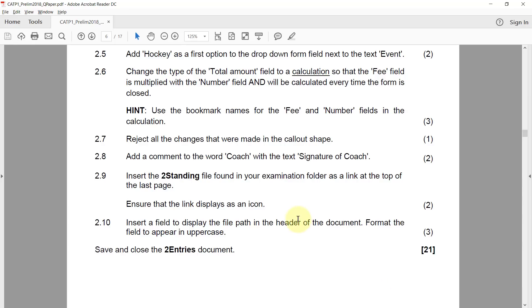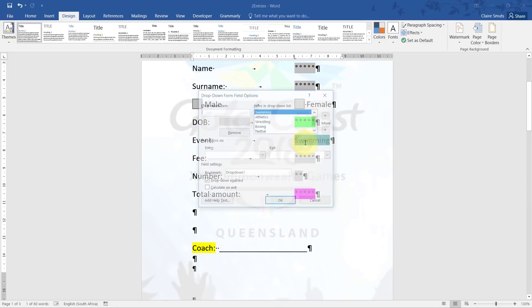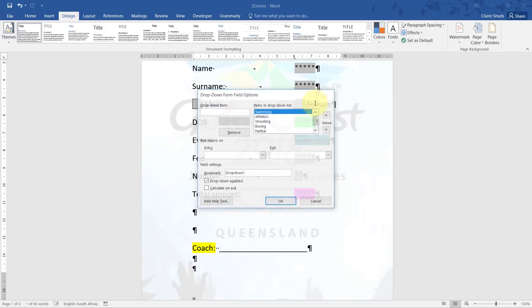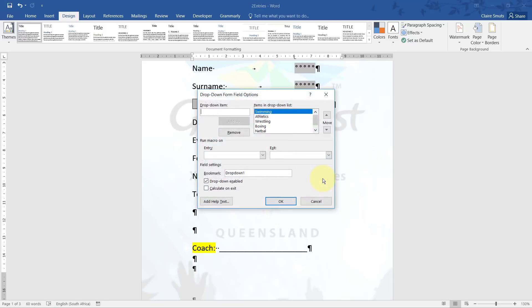2.5: Add hockey as a first option to the drop down form field next to the text event. You'll notice I just double click on the fields to open up the options. You could also just right click and go to properties.